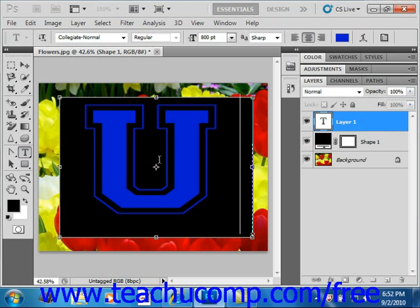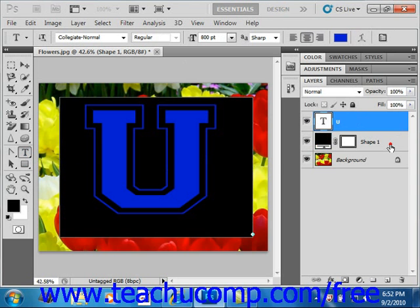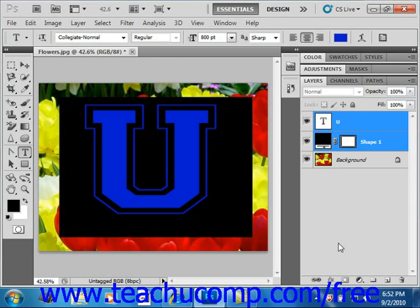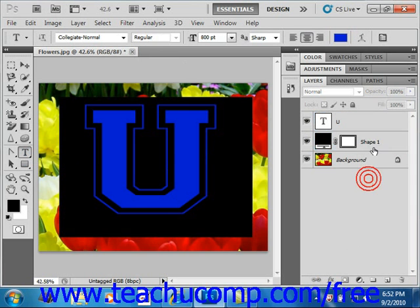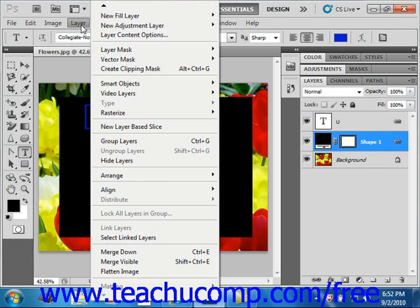Now after that, we're going to go ahead and create our clipping group. So we'll select the two layers here and link them together. We'll select our bottom layer and go to layer and then create clipping mask.